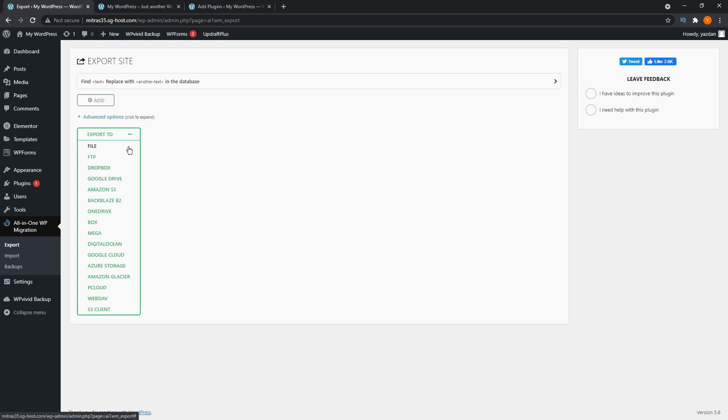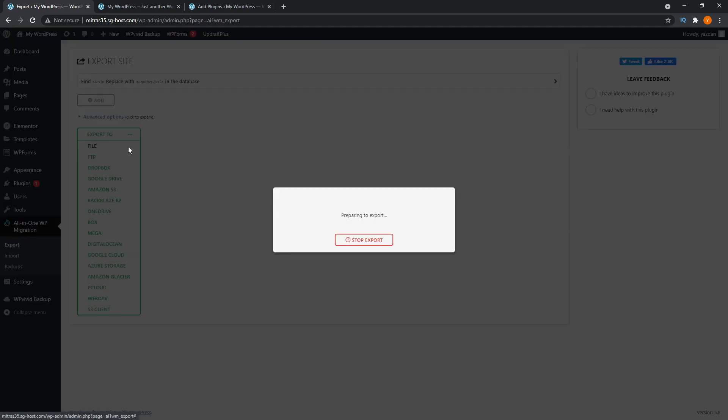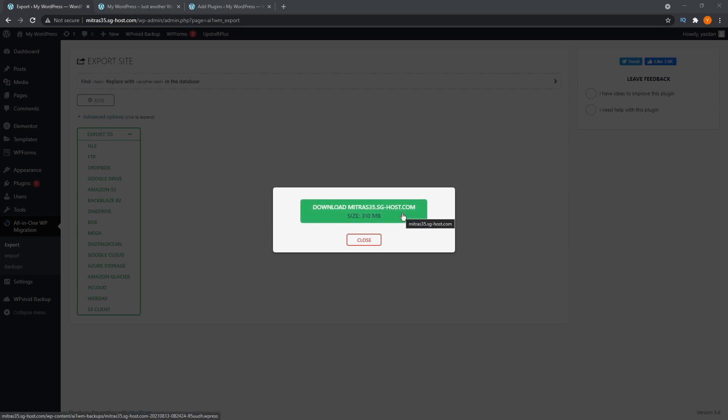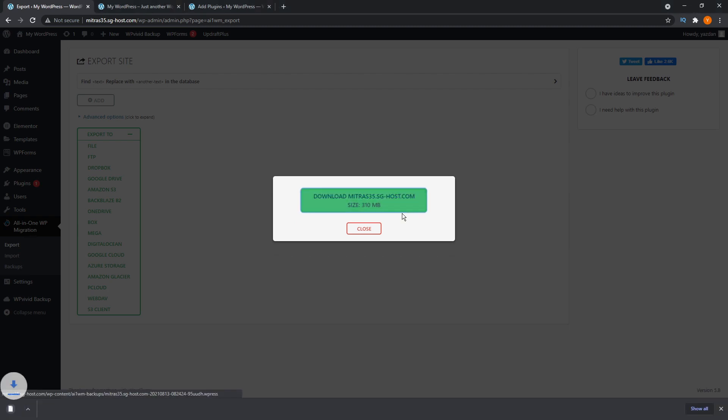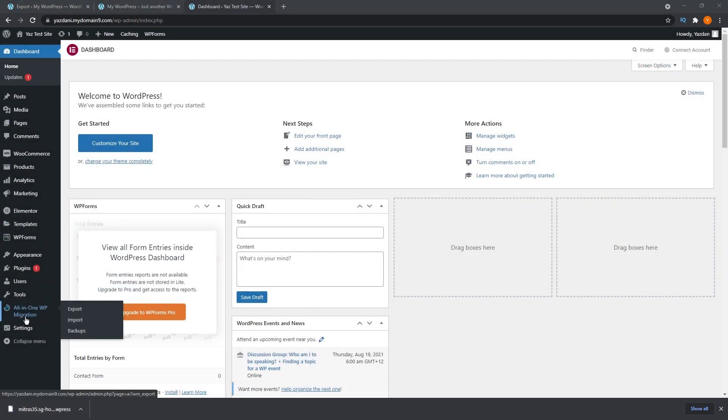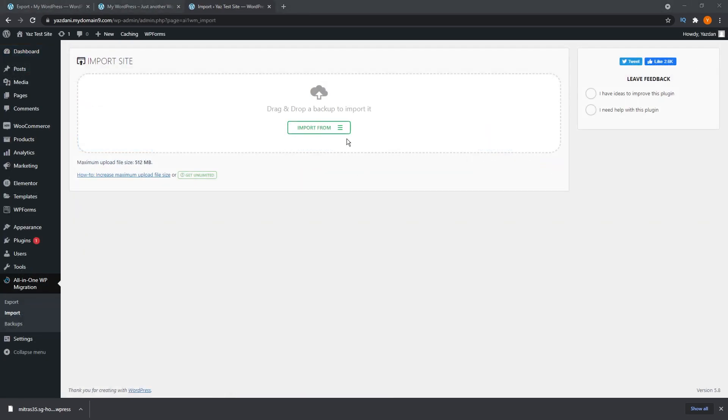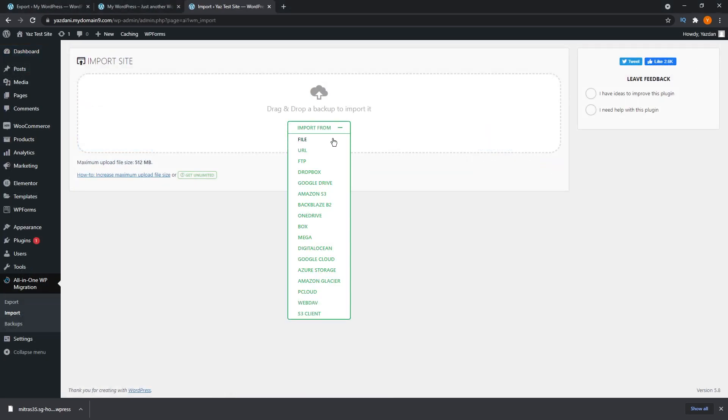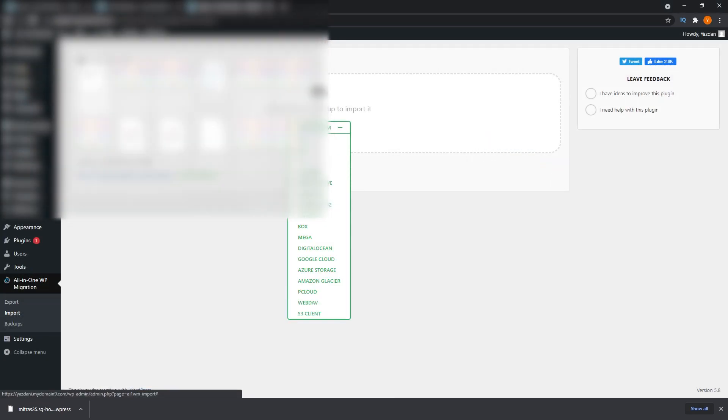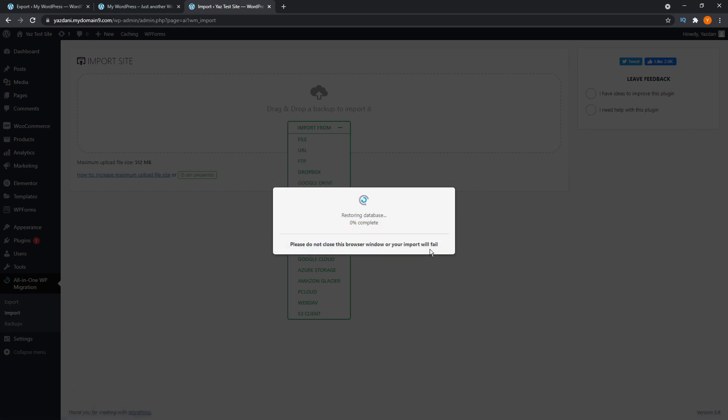I usually just like to download to a file like this, and it creates a single package backup file for your original website. Then we go on to our destination website and we install the plugin just the same. But instead of exporting now, we go and click import. And then we can go ahead and upload the backup file that we got from our original website, and then it will proceed to restore our website and database, and it will automatically adjust any URLs in the database to match the new domain name, just like any good migration plugin should.